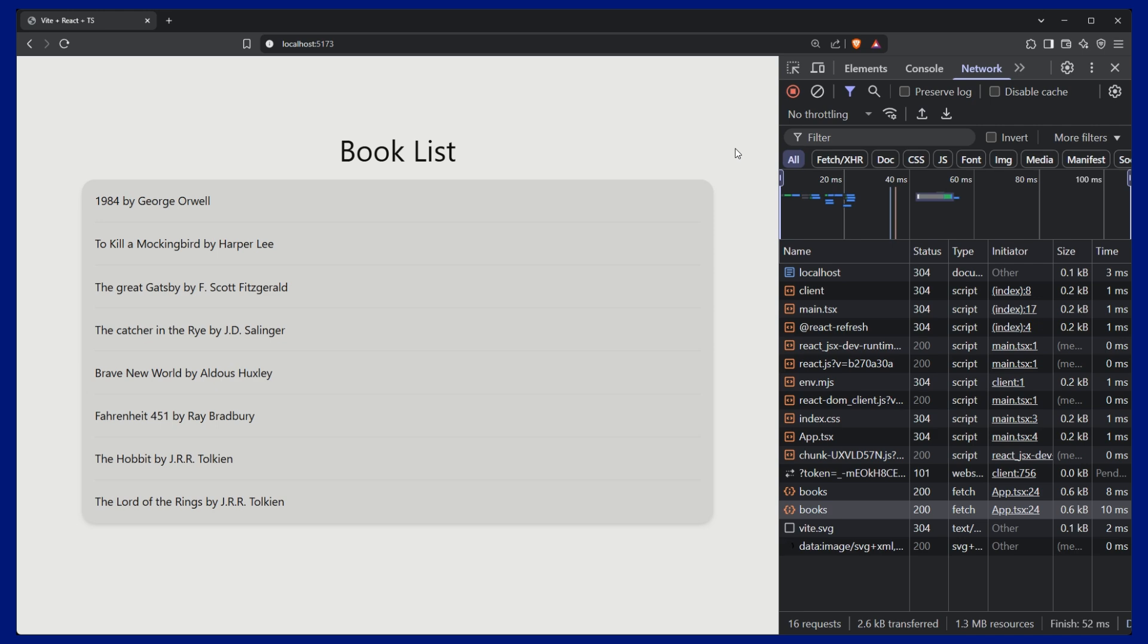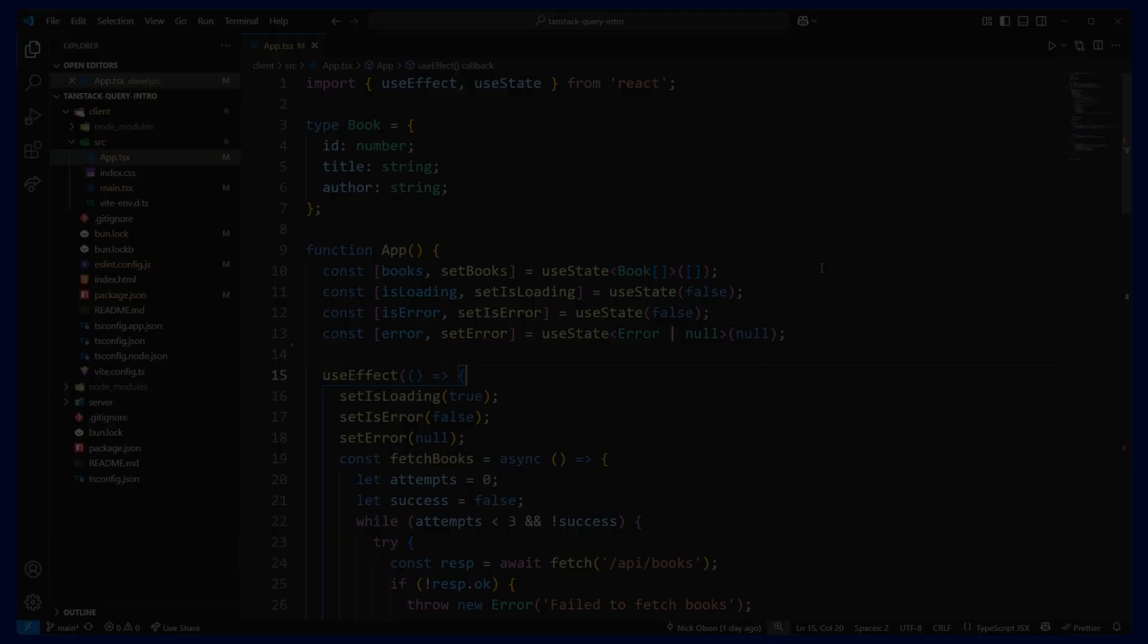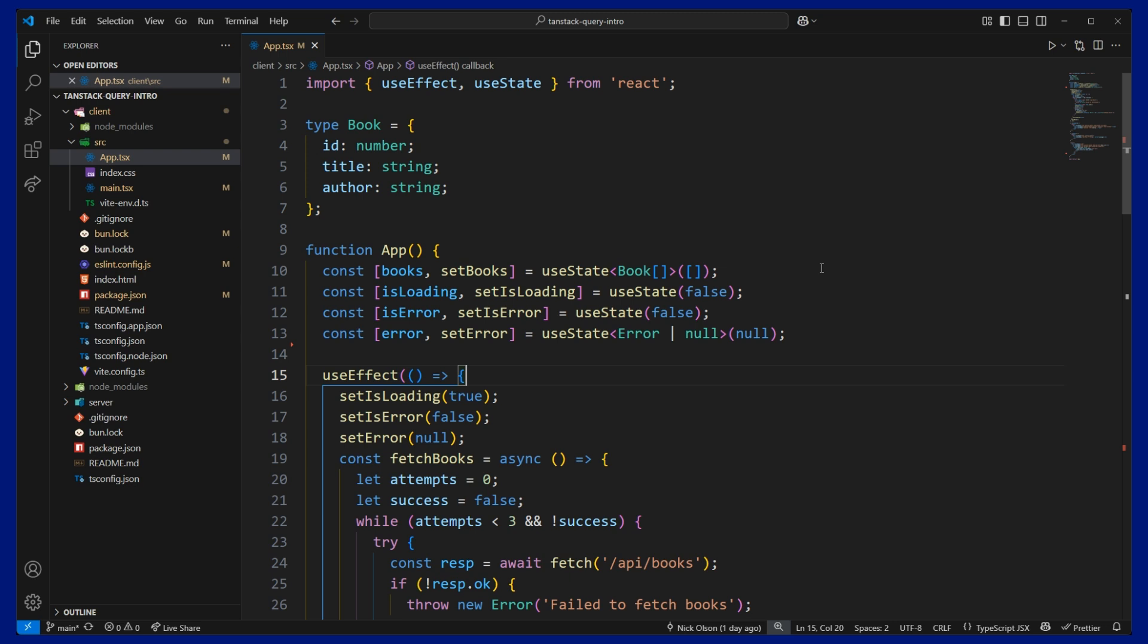Here I have a simple React app that fetches and displays a list of books. Currently my React app is fetching data from scratch. Let me walk you through this code quickly, then we'll refactor it to use TanStack Query and you'll see how much better it is.